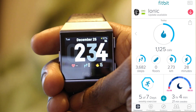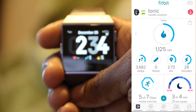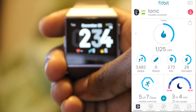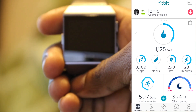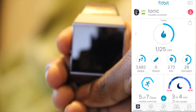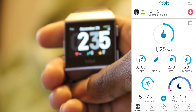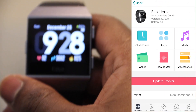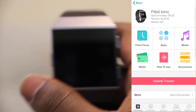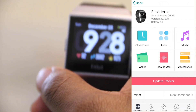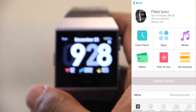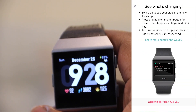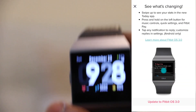First of all, let's install the update. Open the Fitbit app on your phone and you'll see the download icon on the top right-hand corner of the Fitbit dashboard. Click on this and you'll see a rectangular bar that goes across the screen that says 'update tracker'. Click on that and it'll take you to the page where you can update your tracker.